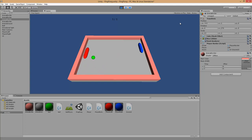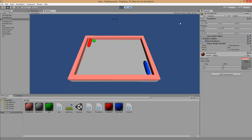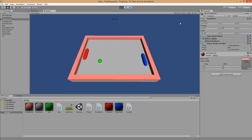This was an introduction to Unity 3D and how to program a 3D ping pong game. I hope you enjoyed it — feel free to leave a comment. Thank you.